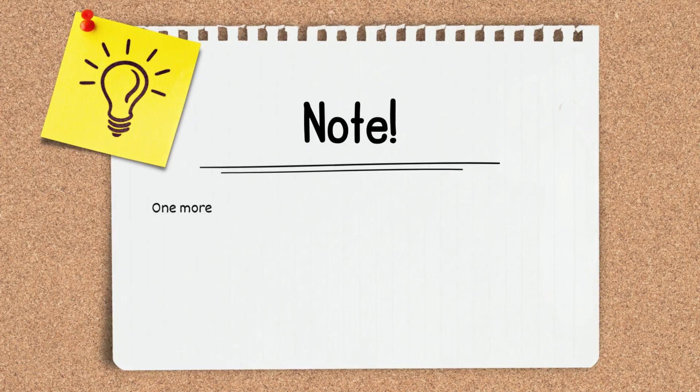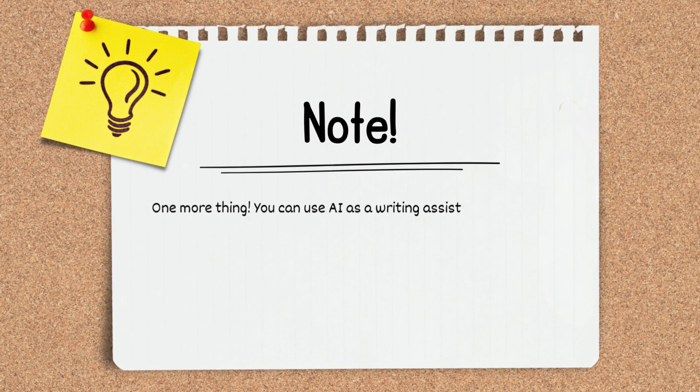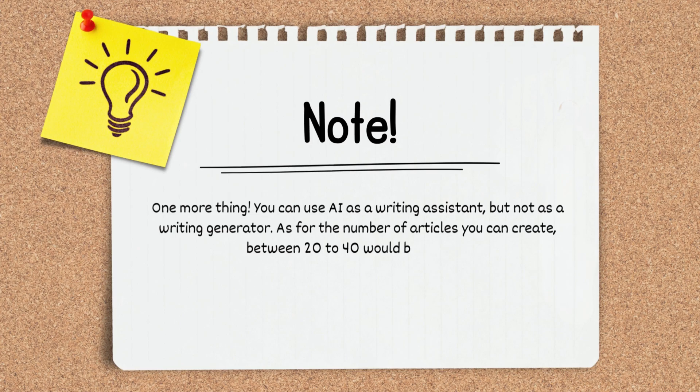And one more thing, you can use AI as a writing assistant, but not as a writing generator. As for the number of articles you can create, between 20 to 40 would be enough.